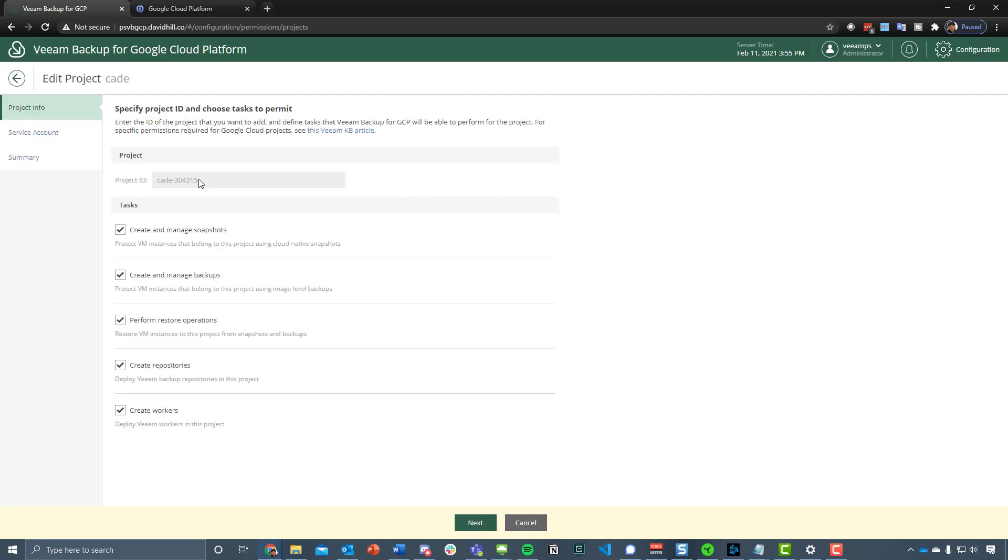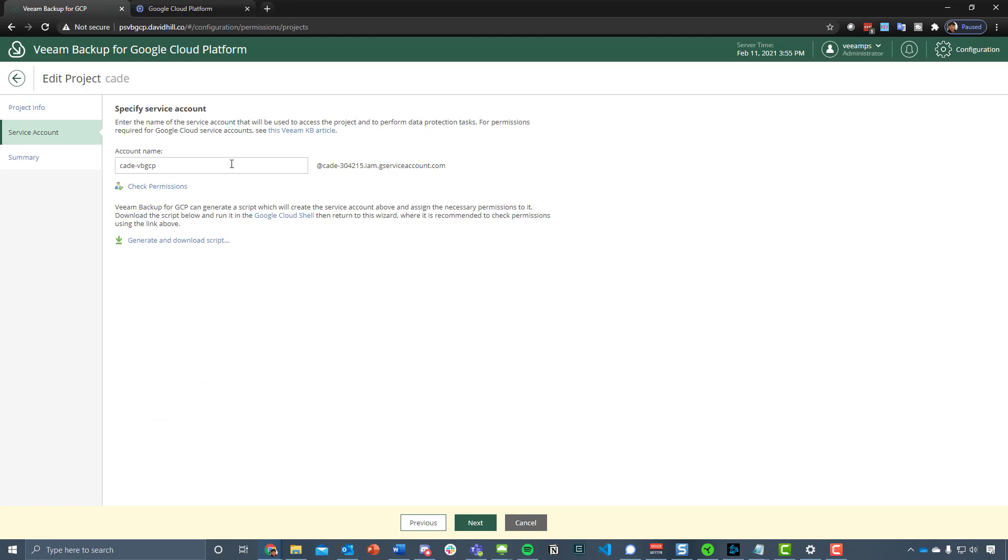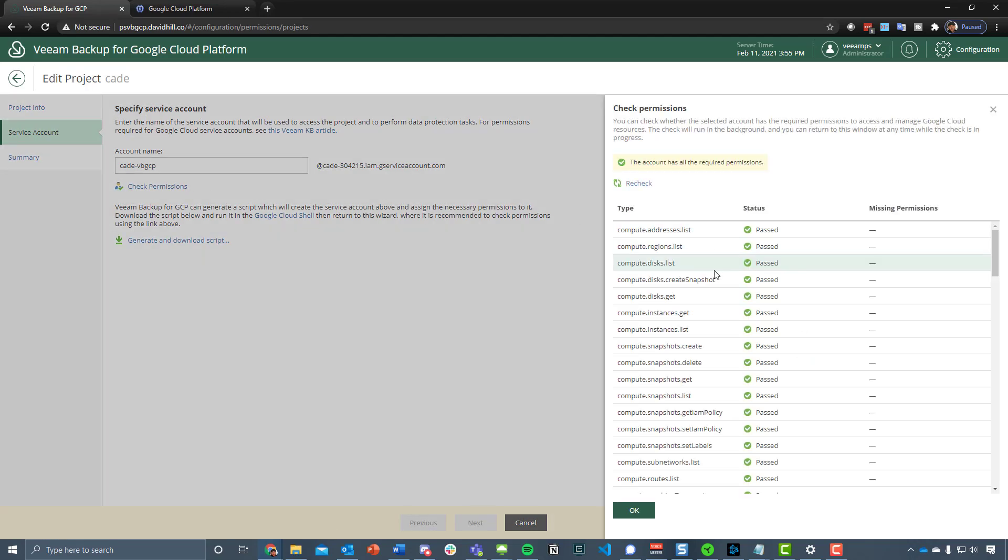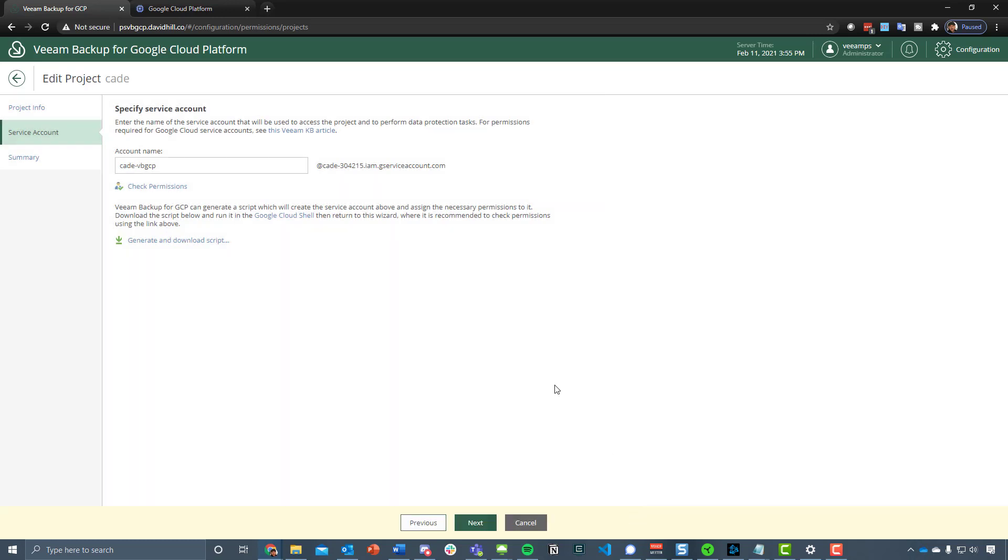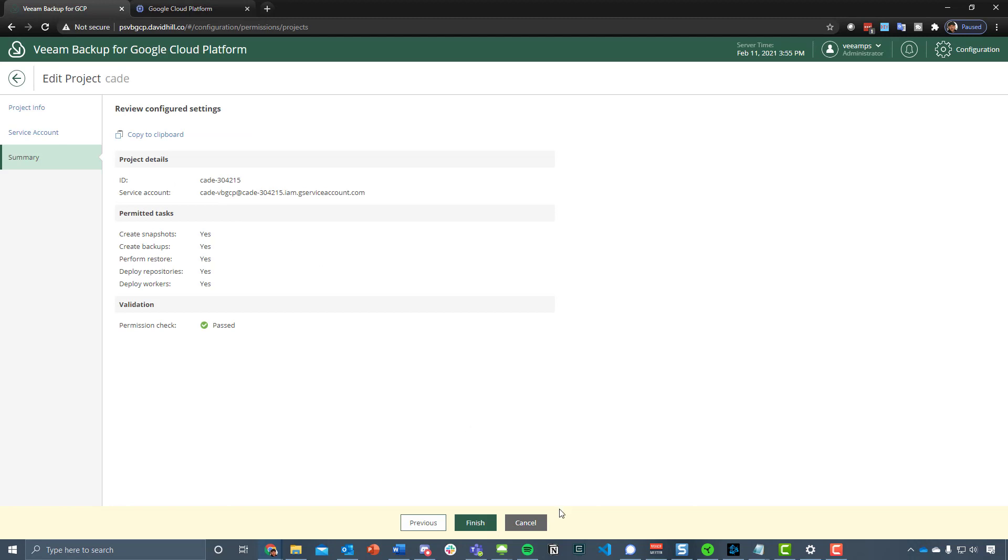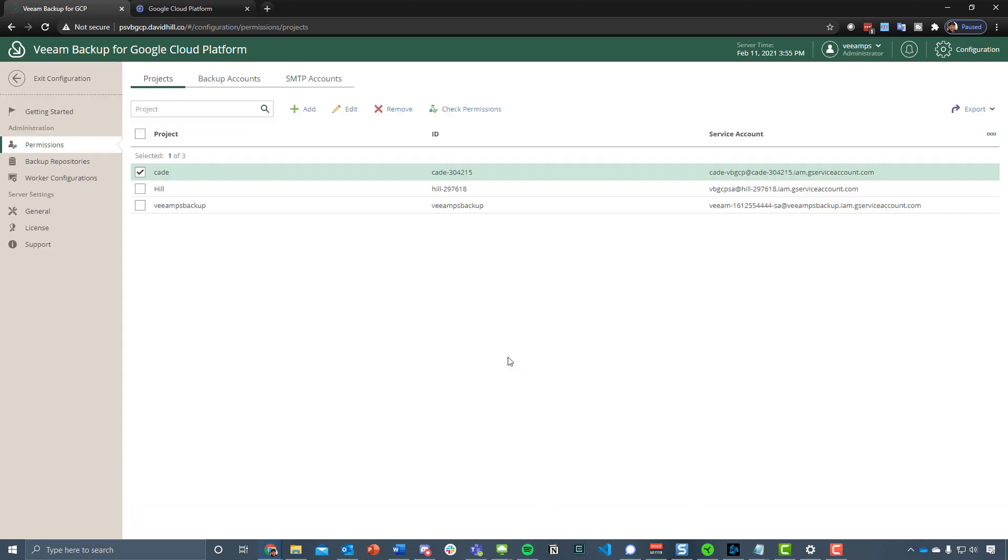If we go into edit, you see what project ID, what are we allowed to do with that, the service account has access to that, we check the permissions again, and then if there was anything that needed to be changed or we needed to create that user account, we can generate that script to be able to do that. Finally, there's a summary of what we're going to do and what permitted tasks are available.